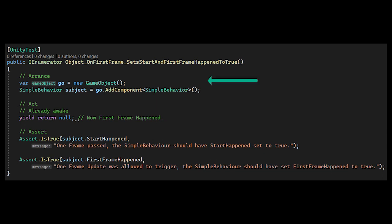In Arrange, we create a game object and add the simple behavior. In Act, we YieldReturnNull. It's important to note that every time you do that, it progresses a frame. The first time, it will call start and process the first frame. Then we assert that the start happened and the first frame.